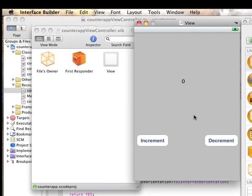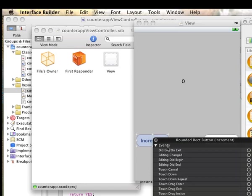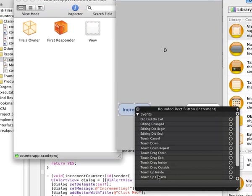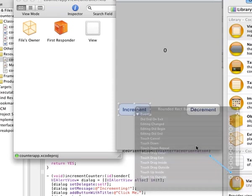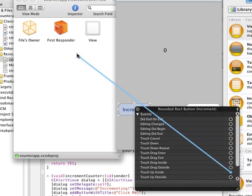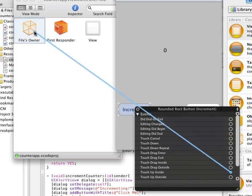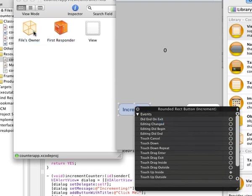All right, so let's implement the increment button first. Right click on the increment and select the event that you want to handle. Now in this case, it's the touch up inside. It becomes a plus sign when you move it over the circle. Just click that and drag it into file's owner.